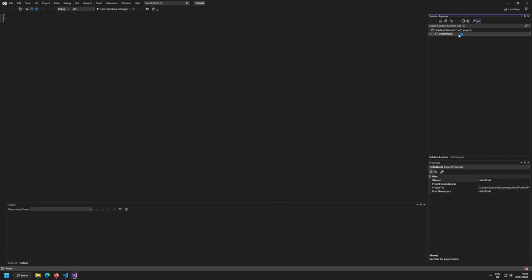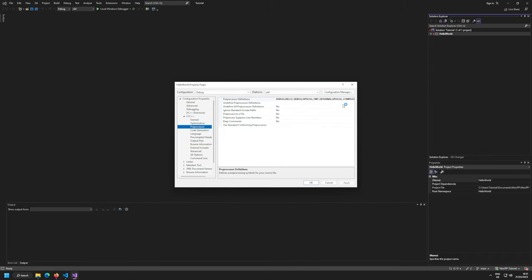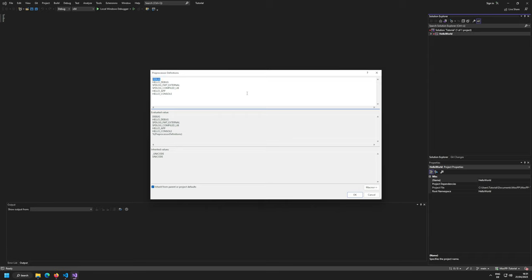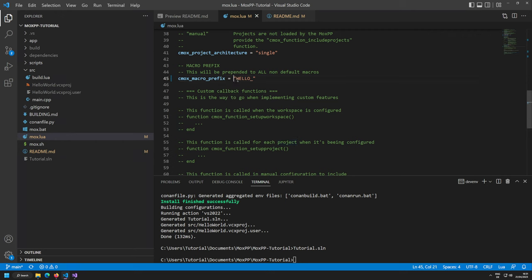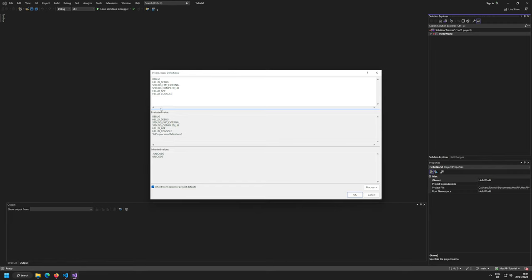Open tutorial.sln. I can see my customized macros. Going to Properties → Debug → C/C++ → Preprocessor, the DEBUG macro is defined as a default, and hello_DEBUG is also defined. We also have macros from spdlog, and then hello_APP and hello_CONSOLE specifying that it's a console application — all done automatically from the prefix set in mox.lua.